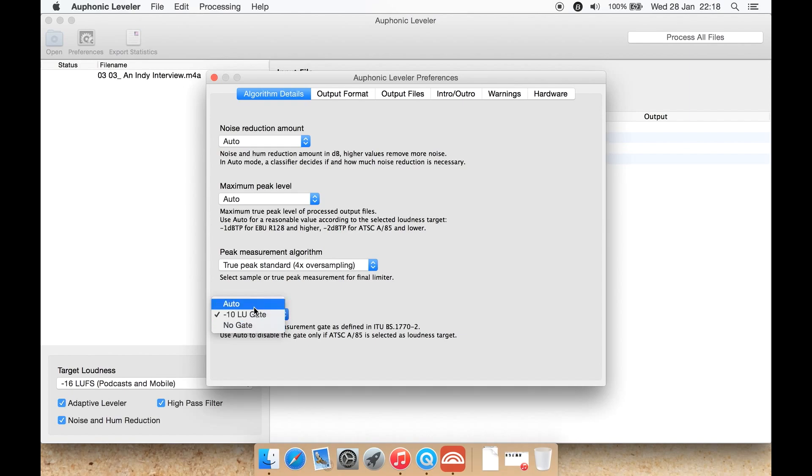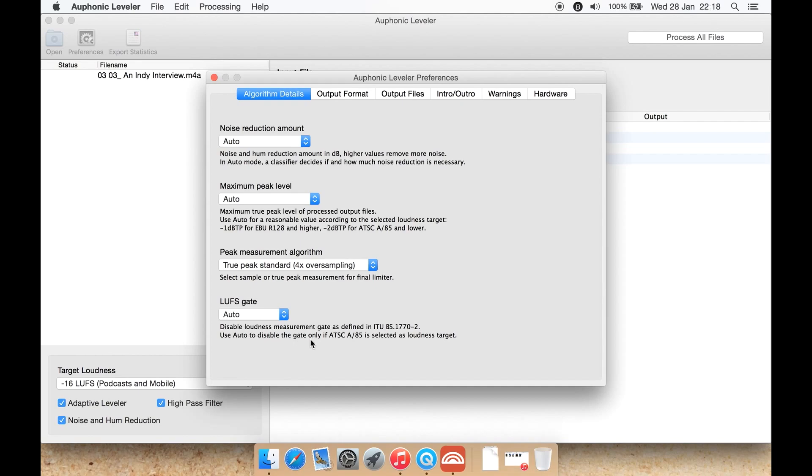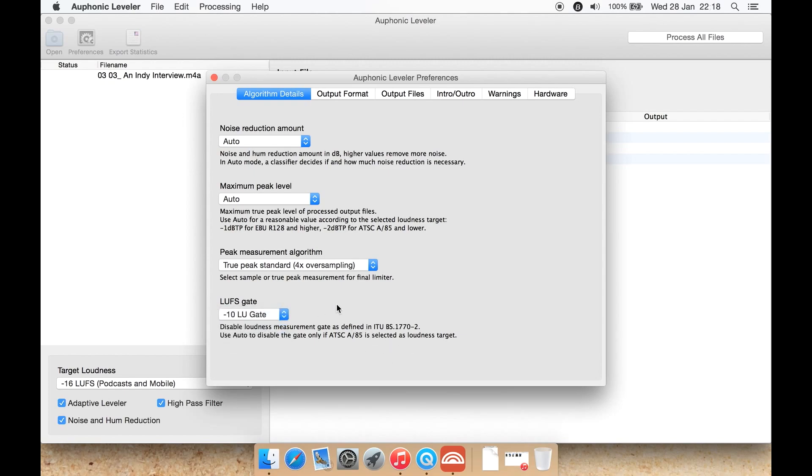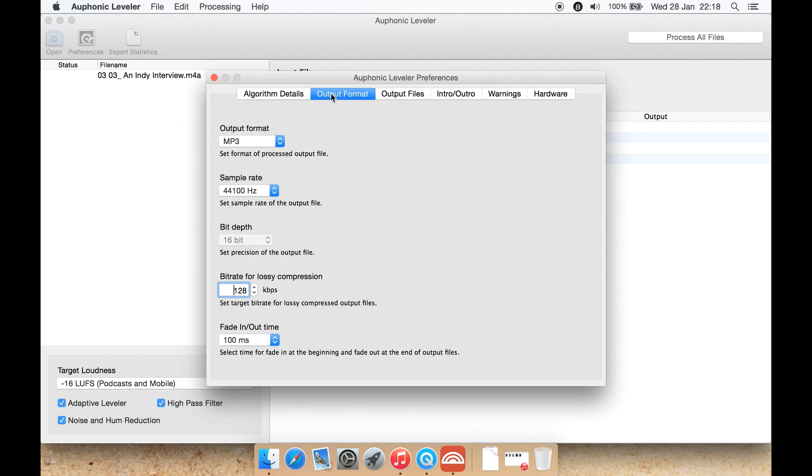Let's see what it says. Disable loudness measurement gate as defined in that standard, or you can use auto to disable the gate only if that is selected as loudness target. I think we'll have on this. Output format: you can input various formats.